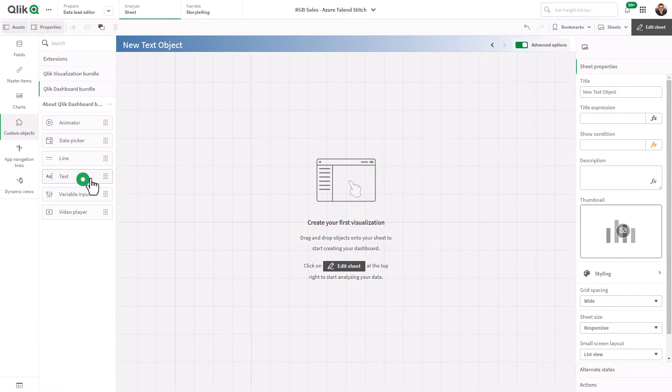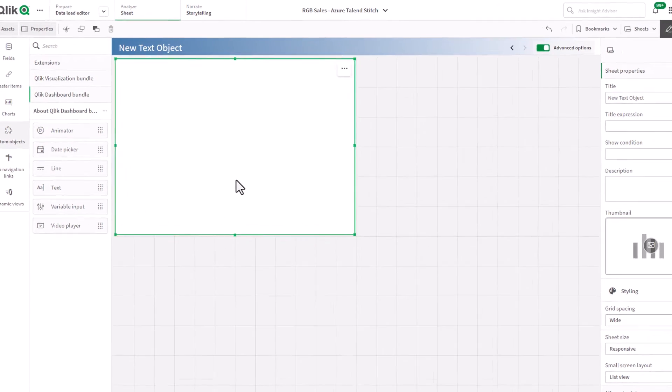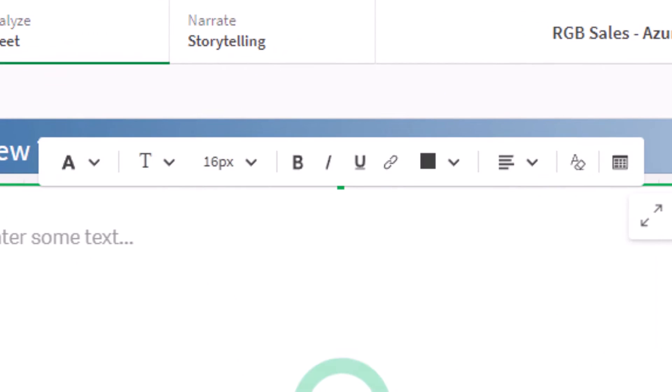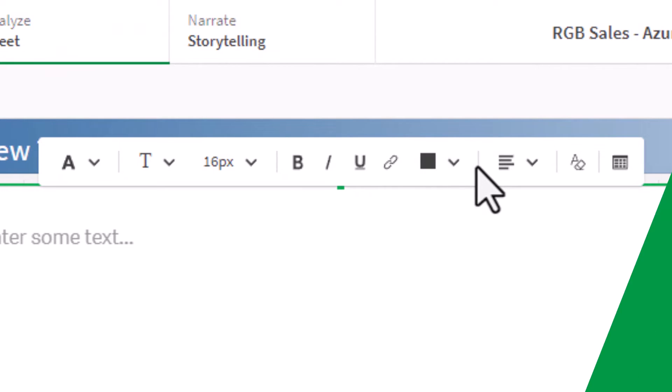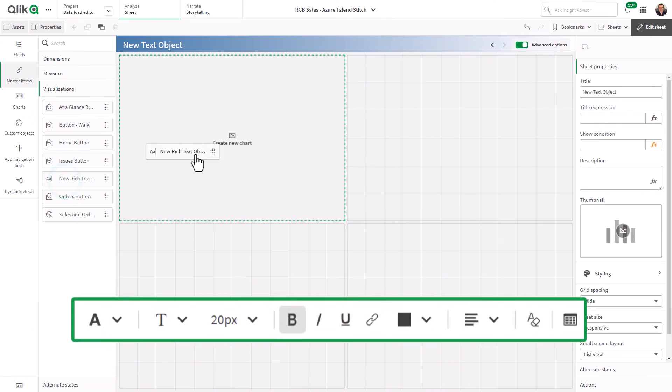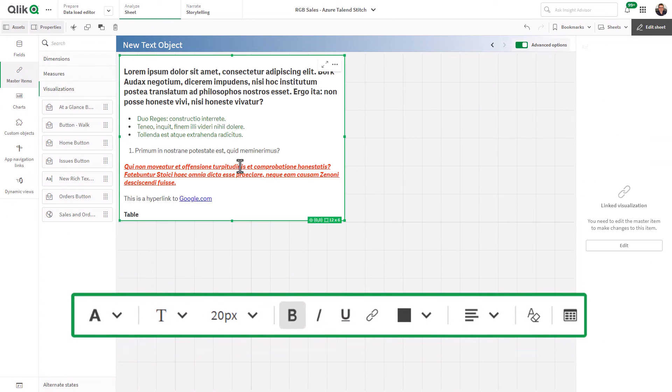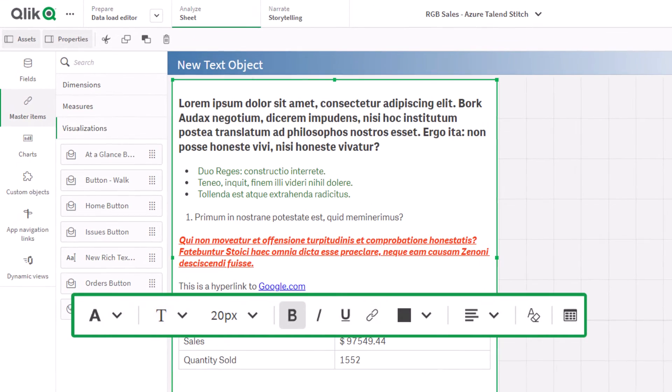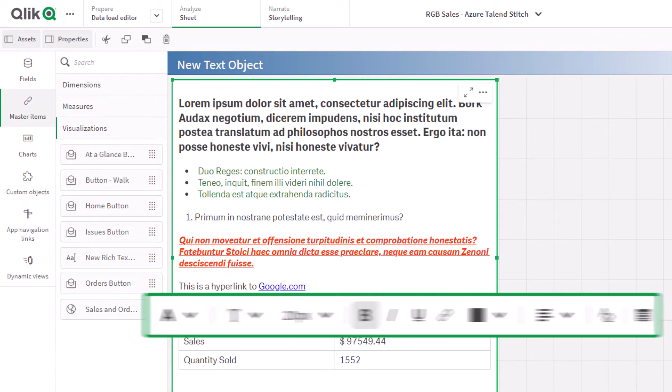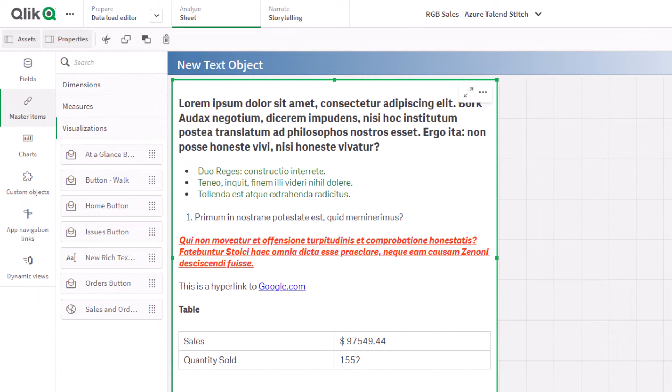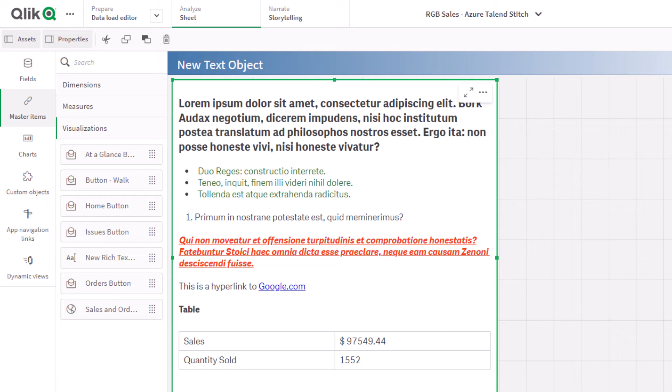In Qlik Sense, you will now see a new text object in the dashboard bundle under Custom Objects. This new text object offers complete customizations of textual information, including fonts, sizes, styles, colors, and even ordered and unordered lists. You can even add tables and include measures from your data, making it easy to display your analytics with additional freeform context.